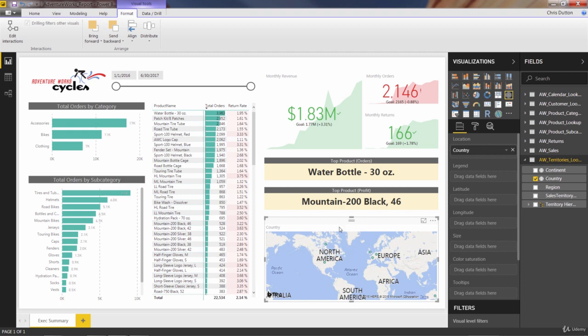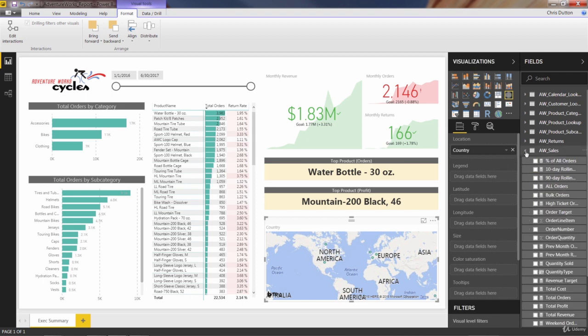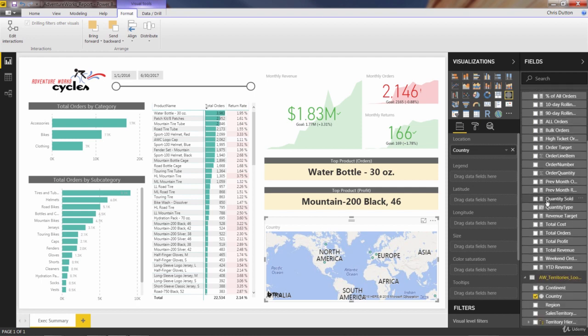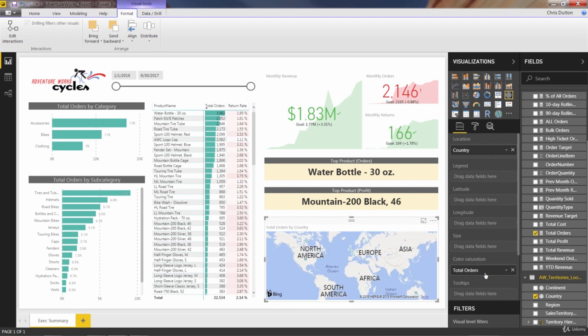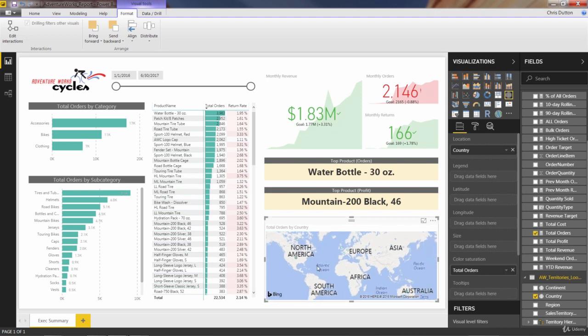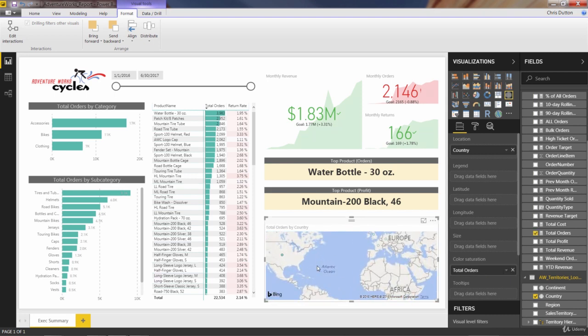We need to give it some sort of values to actually compare and visualize for us. So if we want to show country-level performance by something like orders, which is one of our KPIs, we could grab total orders. And there are a couple places to put it, either size or color saturation. So I'll show you color saturation first because it's very, very subtle.